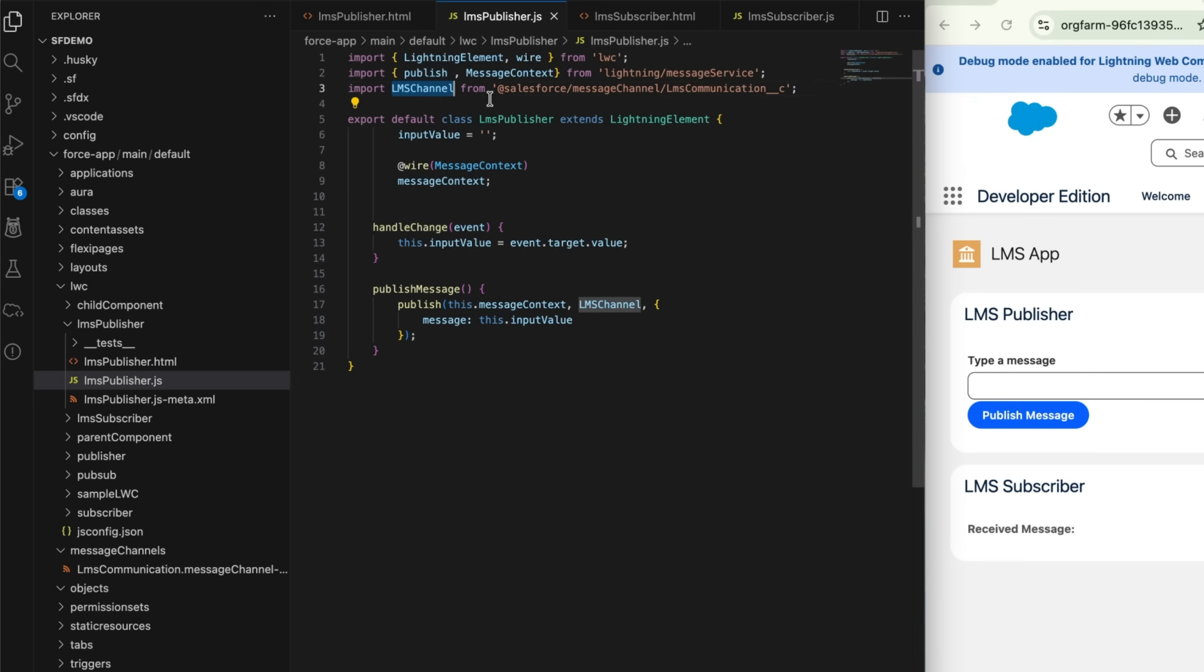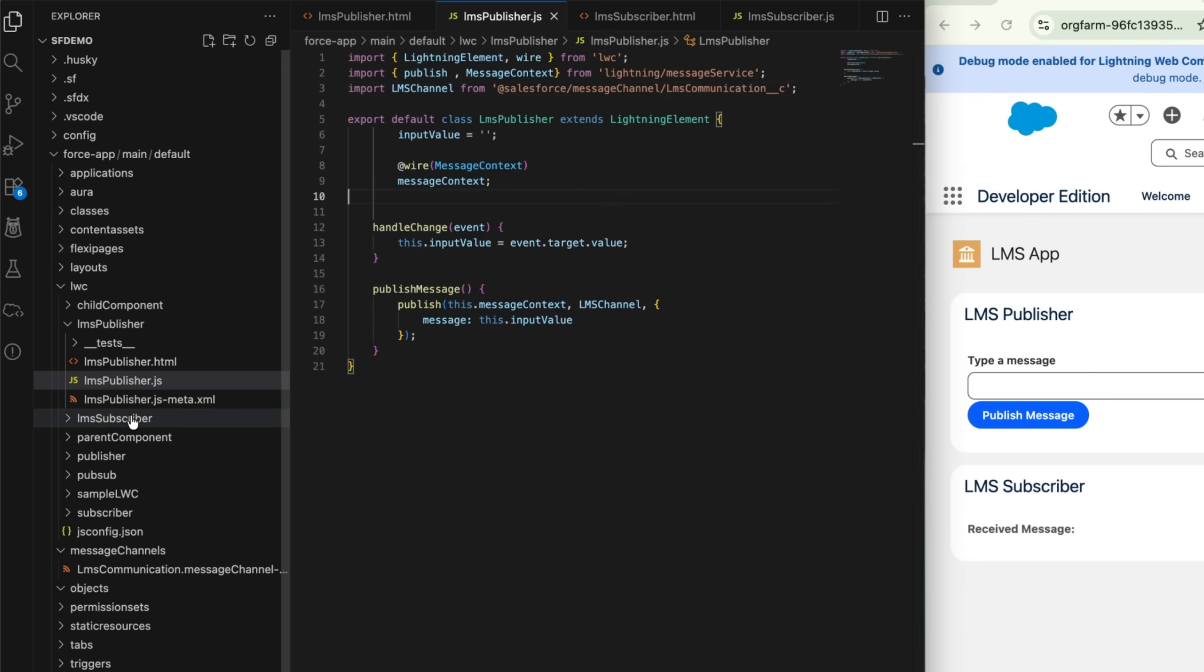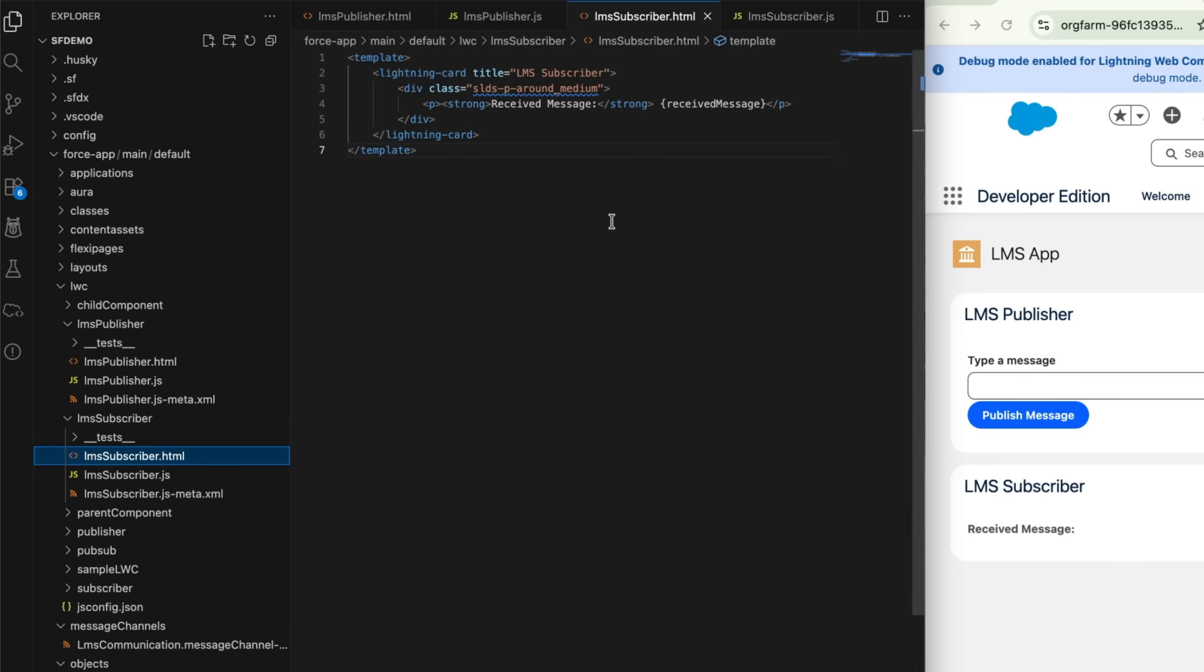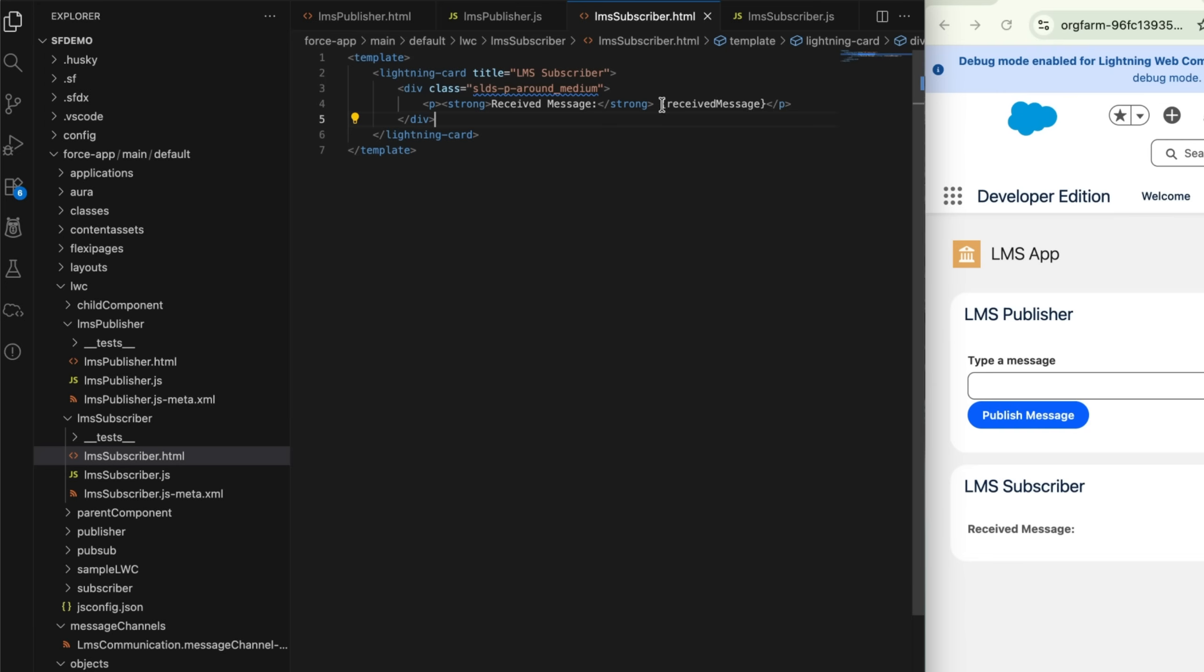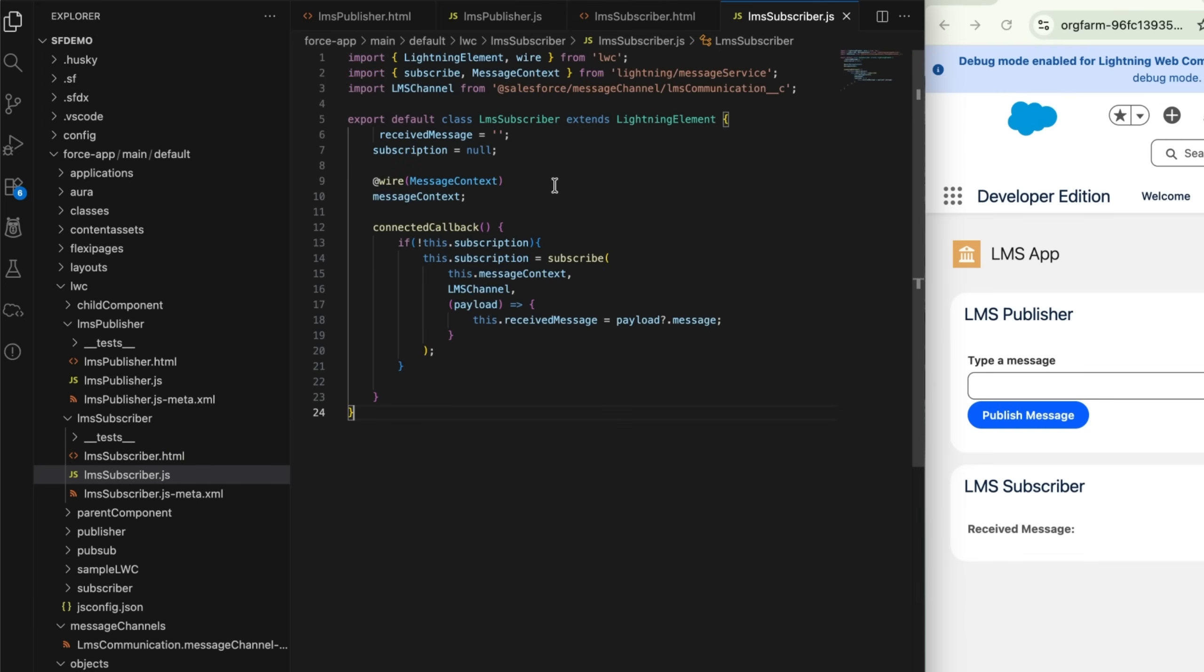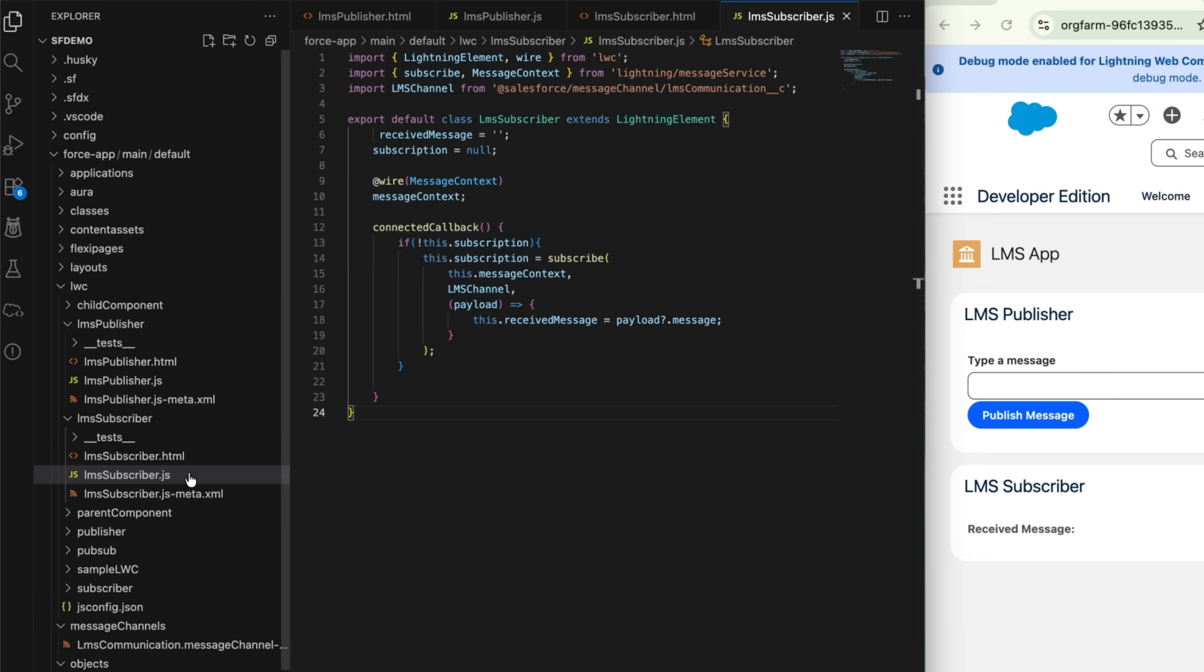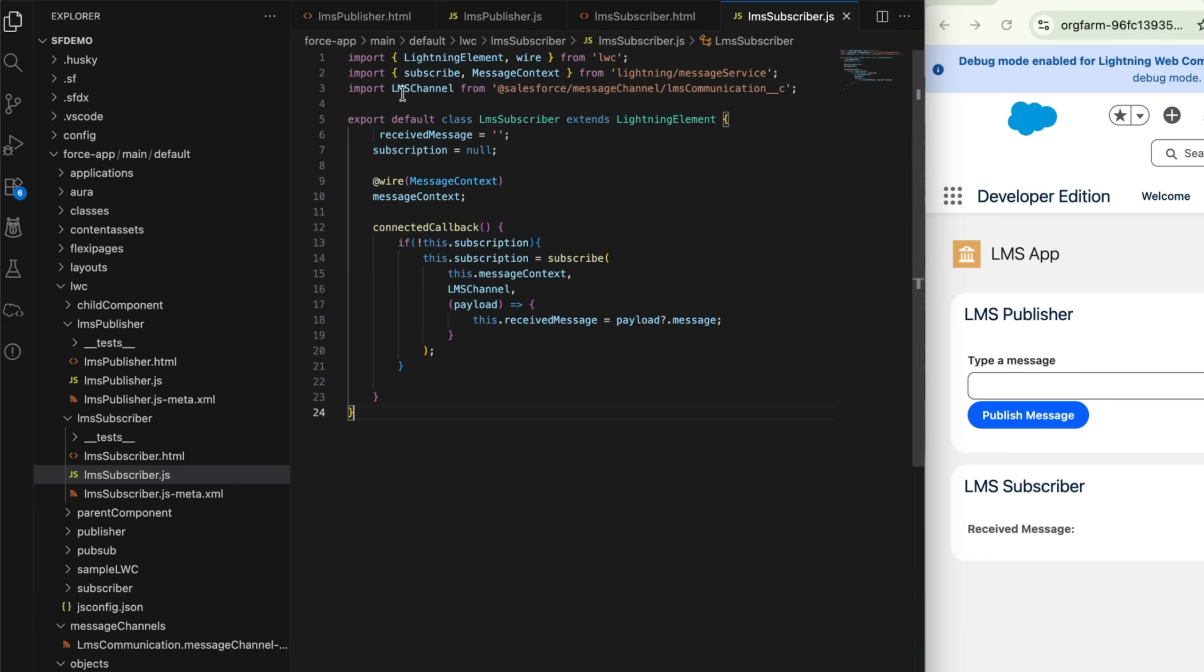Now let's go ahead and see the subscriber. Inside subscriber, I just have a simple div and inside that I have added a p tag where I'm rendering my received message. It's the same message service where I'm importing subscribe instead of publishing. In this component I'm subscribing to that channel - same channel name, lmsCommmunication. Here I have added a null check where if subscription is null, then only go ahead and subscribe.